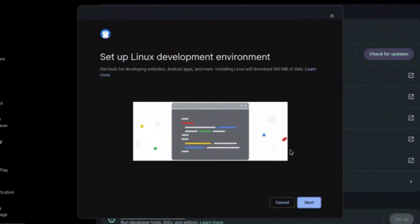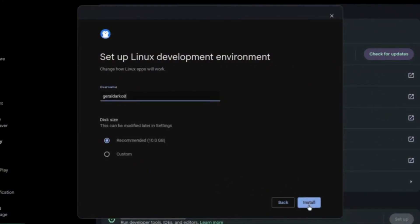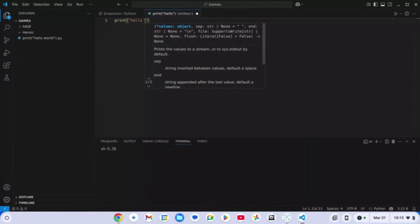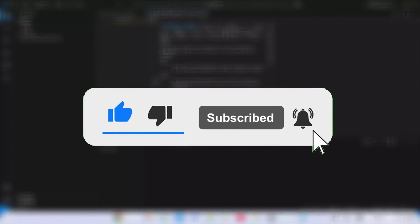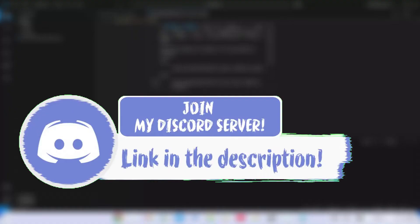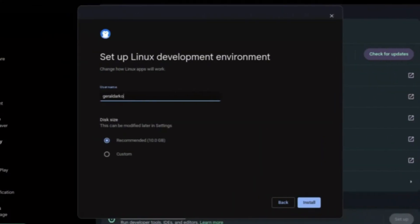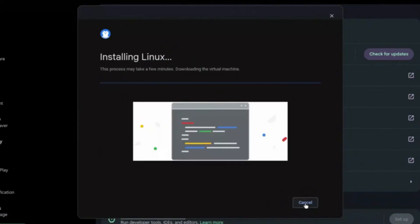Now, once in the interface, go ahead and click on Next. It allows you to customize your username. Don't forget to like and subscribe to the channel and also comment down if this video works for you. I'm going to name mine GD7 OS for the sake of this video and I'm going to leave the storage on recommended because 10 gigs is just enough, and I'm going to click on Install. While this is downloading, we'll be moving on to the next step.